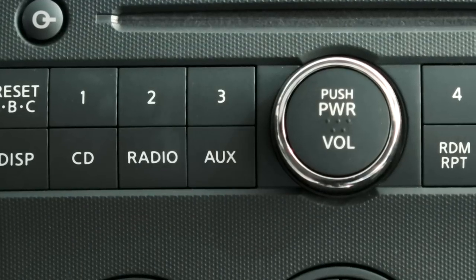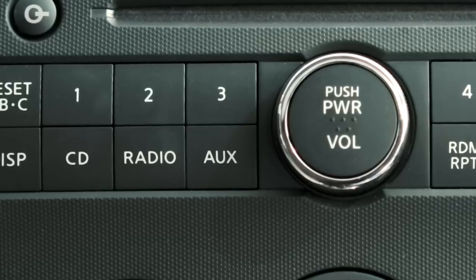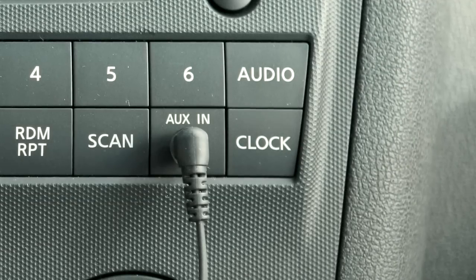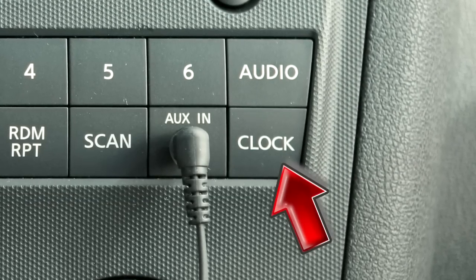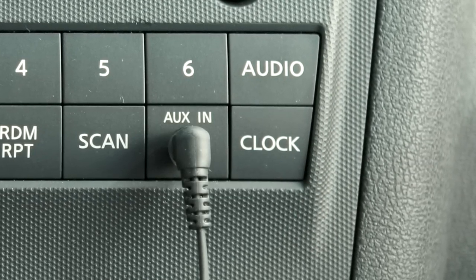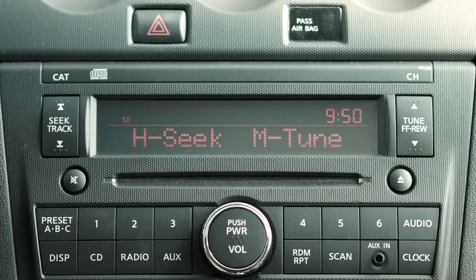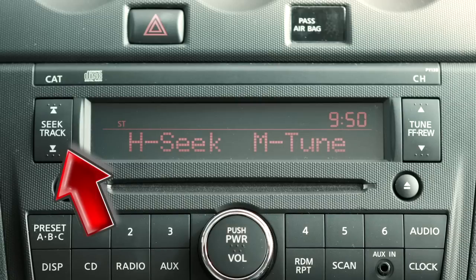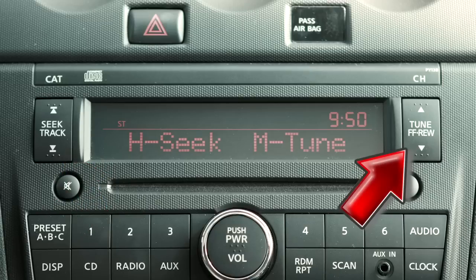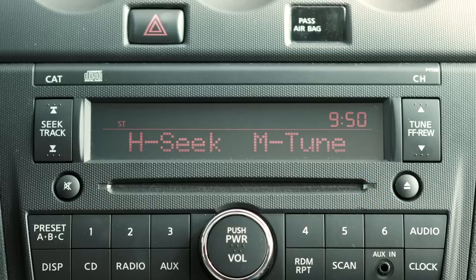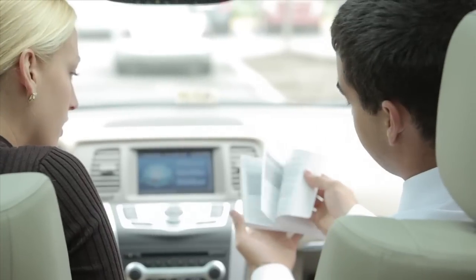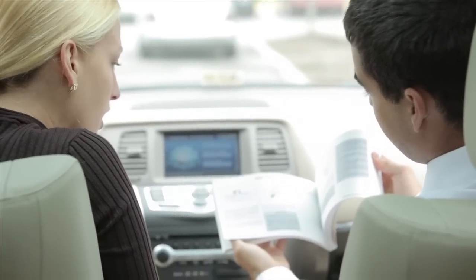Press the auxiliary button to choose from the following modes: auxiliary, USB, iPod, and music box modes, if so equipped. To adjust your clock, press and hold the clock button for approximately 2 seconds. The display will show H-Seek-M-Tune, meaning that you will use the Seek button to adjust hours and the Tune button to adjust minutes. Press up or down to adjust the time, then press the clock button again to set and exit. Please refer to your Owner's Manual for more information on all audio systems.